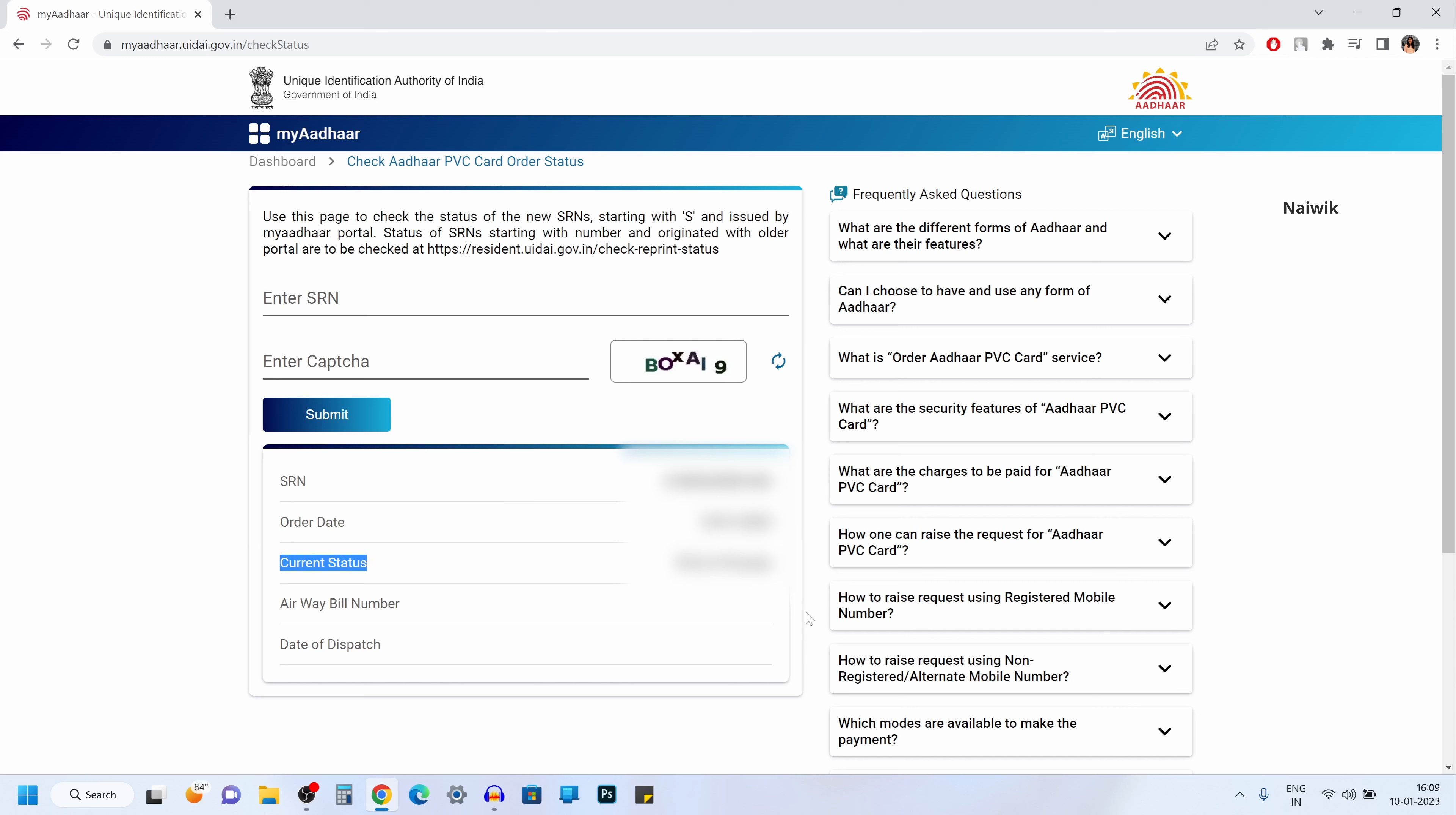If your Aadhaar card is printed and it is dispatched, you will get the airway bill number over here and also the date of dispatch.